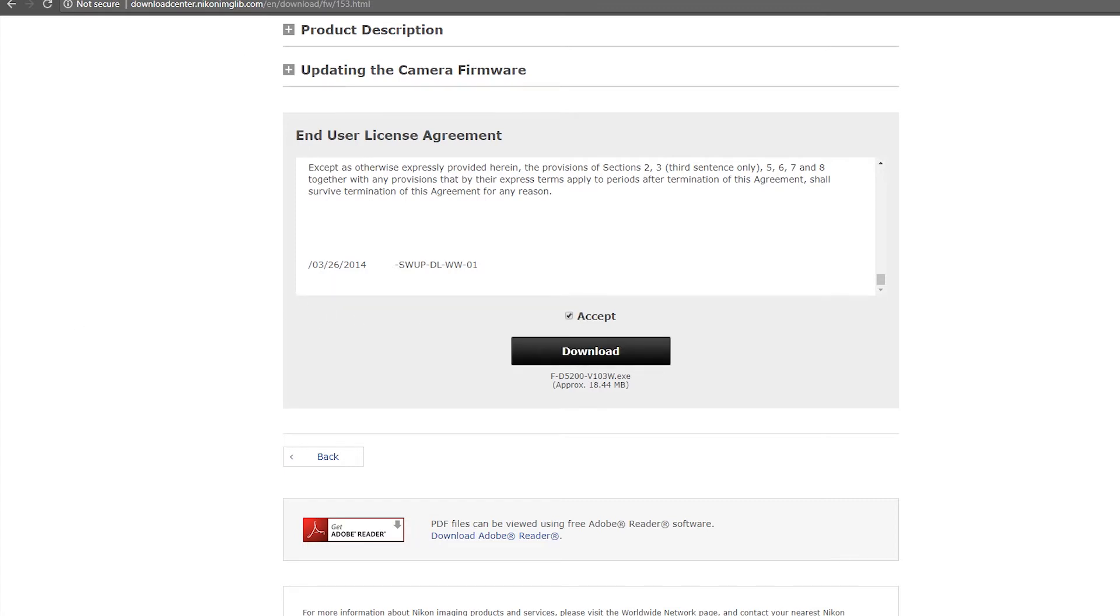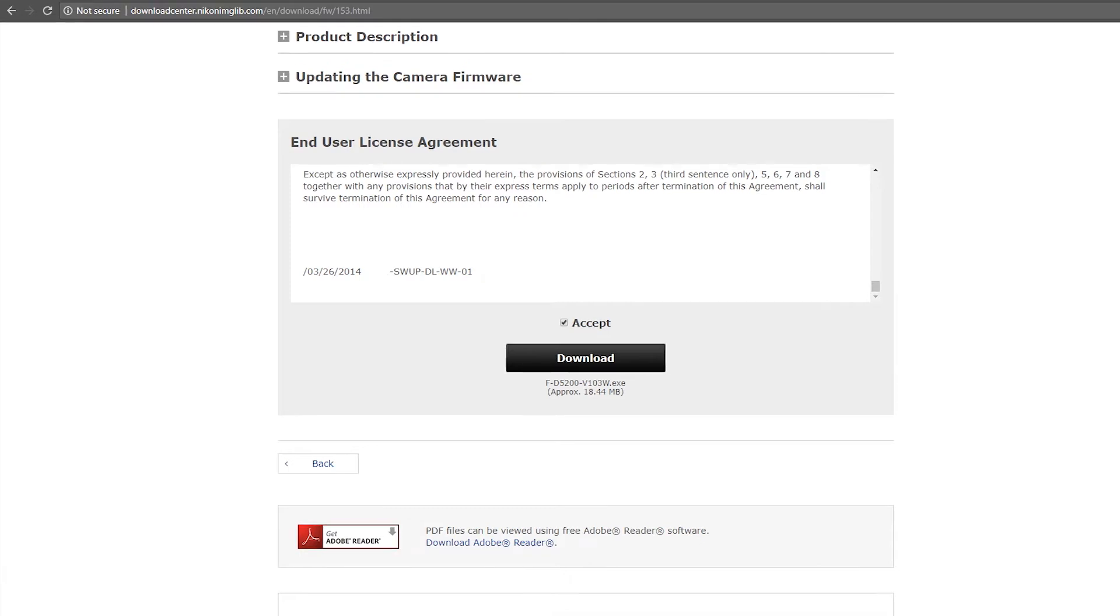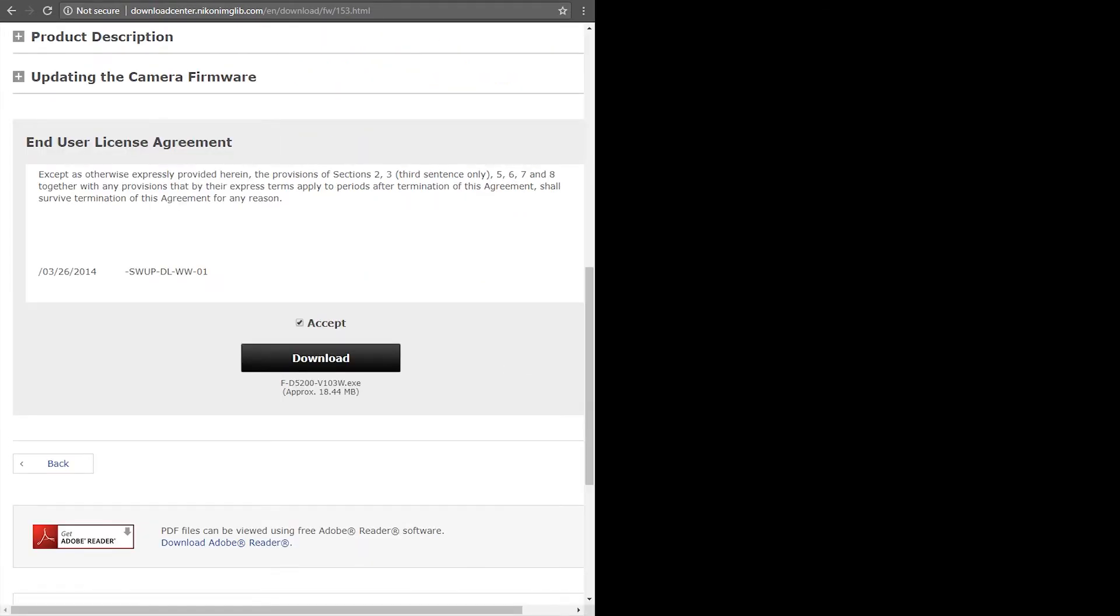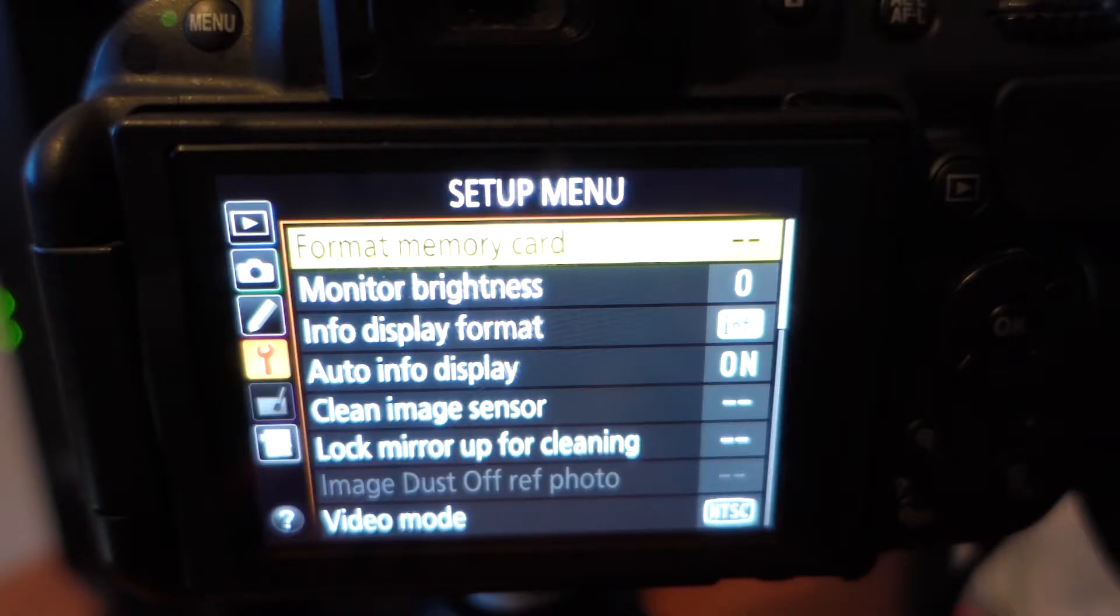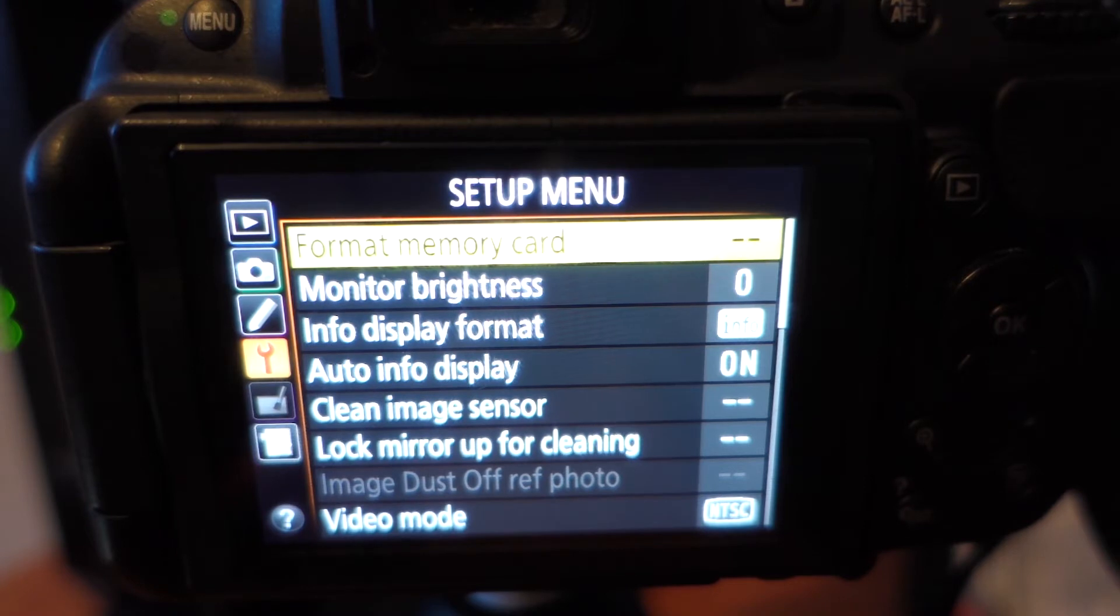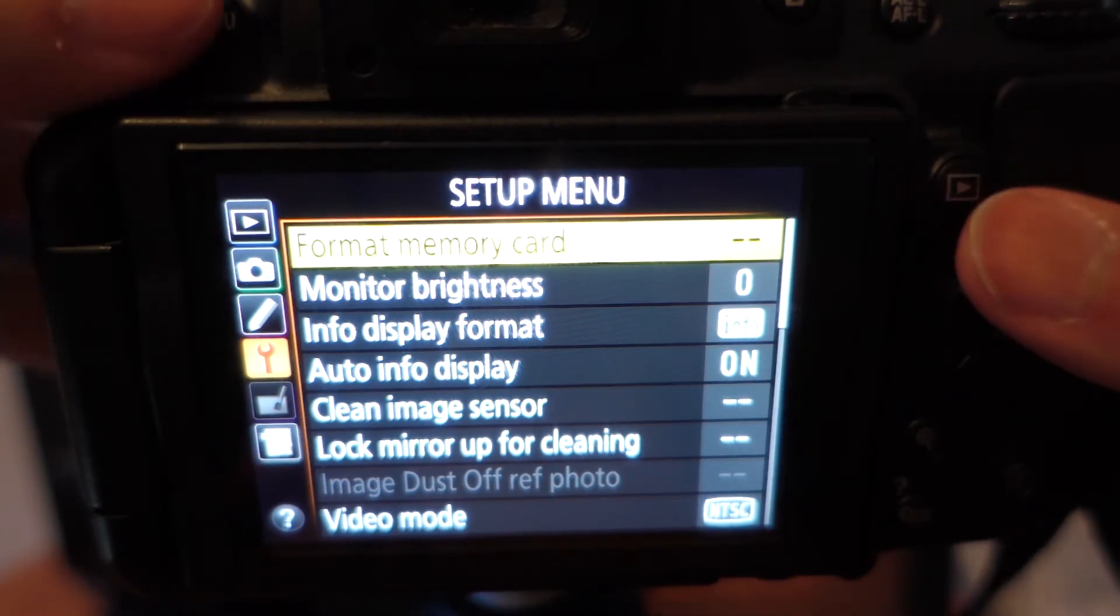And that will lead you to the download folder of wherever your download file is. And if you're in my case, you would want to drag that onto the desktop. So know that you have the bin file.